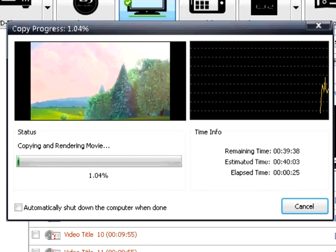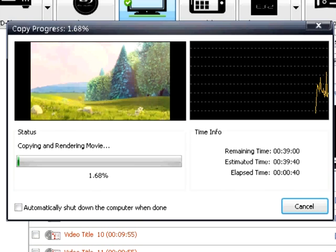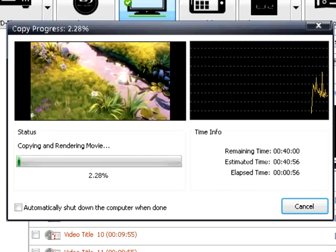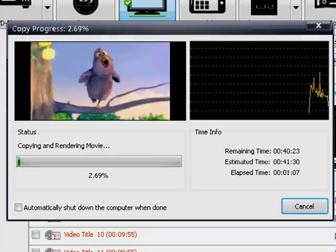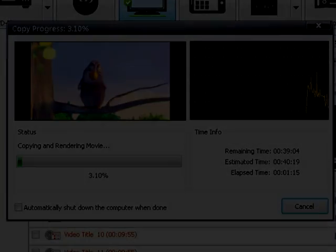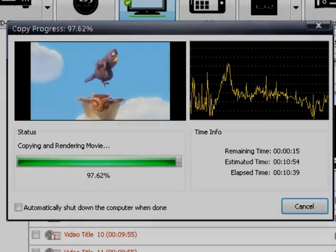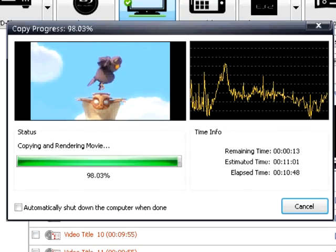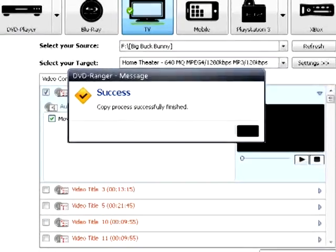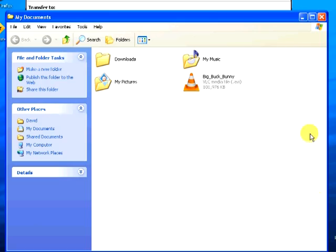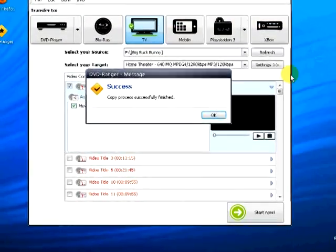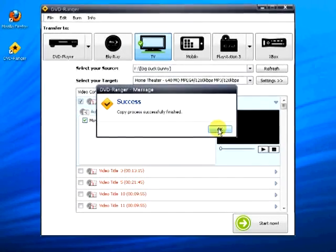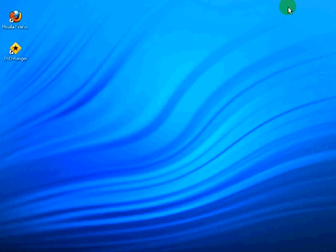You can select the Automatically Shut Down the Computer When Done checkbox if you need to leave your computer. DVD Ranger will display the folder where you saved the file. Close this, select OK, close the program, and you're done.